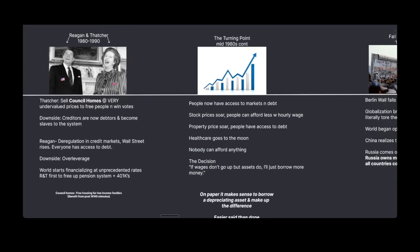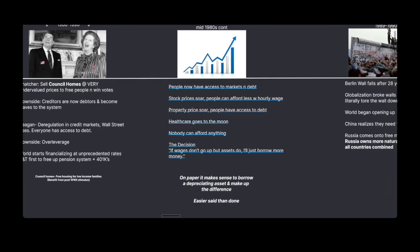By the mid-1980s, people have access to financial markets and debt. Stock prices are absolutely soaring as market participation is at an all-time high. Property prices also soar because people have access to debt to buy homes they couldn't normally afford. Healthcare also goes to the moon and nobody can afford anything anymore. The decision in most of retail was: if wages don't go up but assets do, just borrow more money and buy more assets. On paper it might make sense to borrow on a depreciating asset and make up the difference, but that's easier said than done.